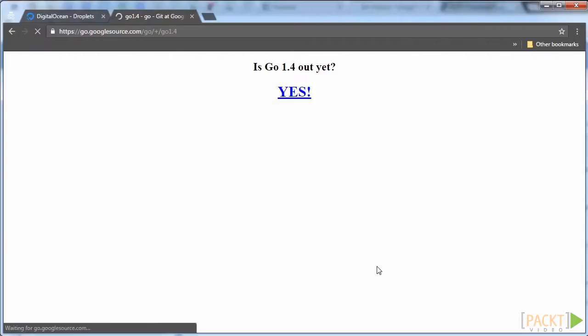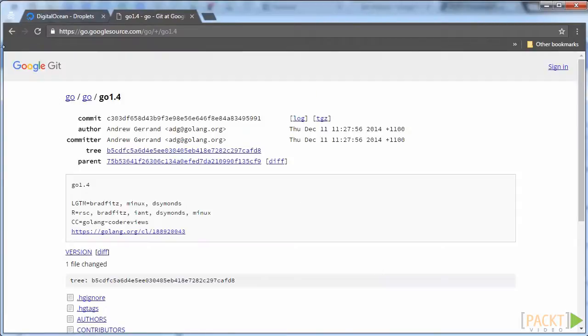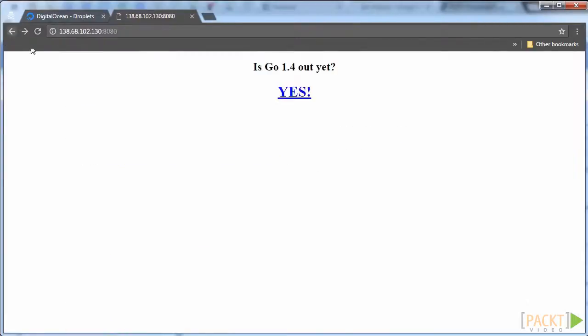In this video, we learned about the different options available for deploying a Go application and how to perform a very basic deployment of a real Go application. In the next video, we will do a much more sophisticated deployment and learn how to automate these deployments. Well done!